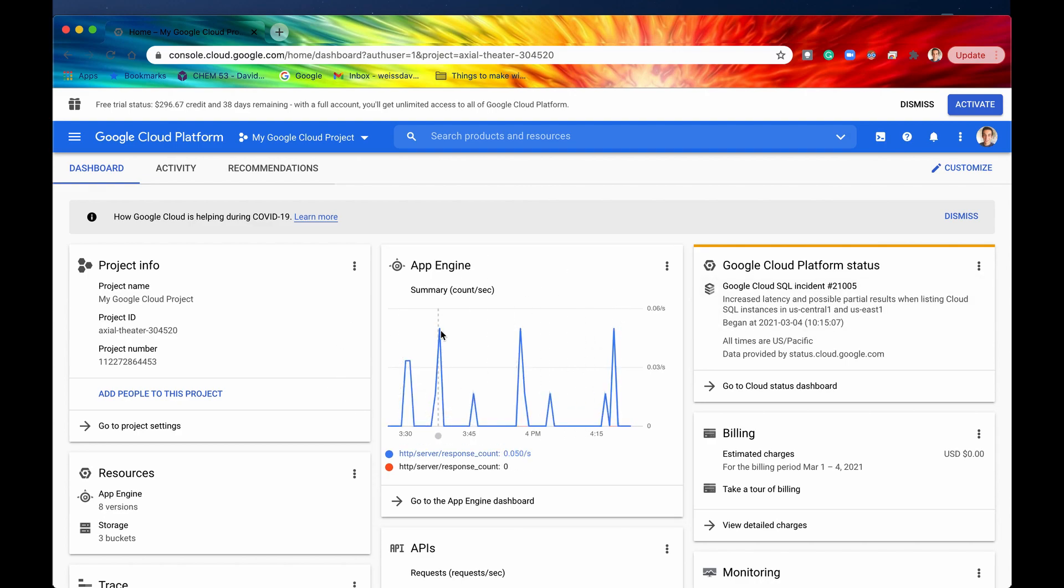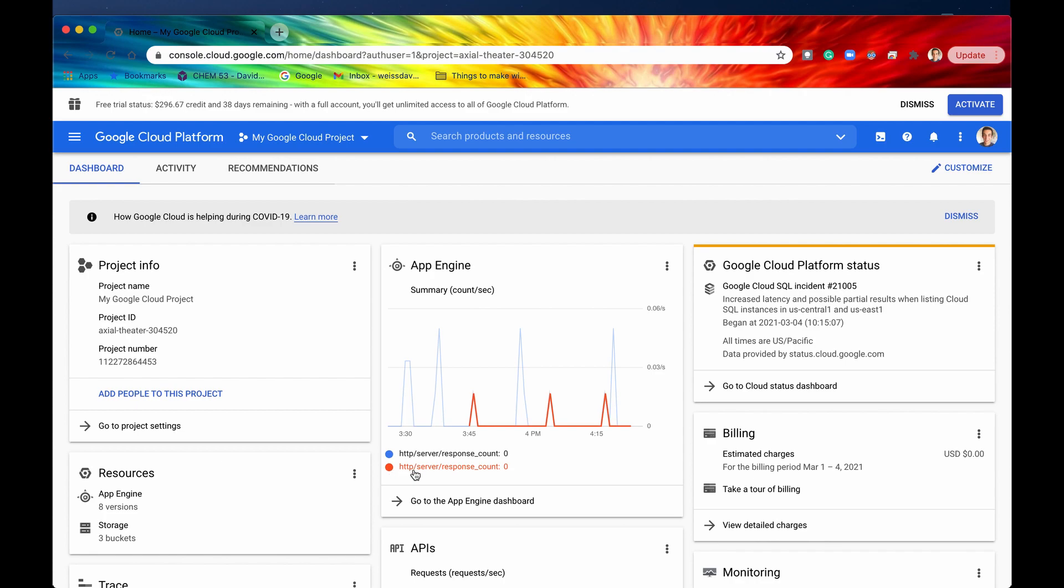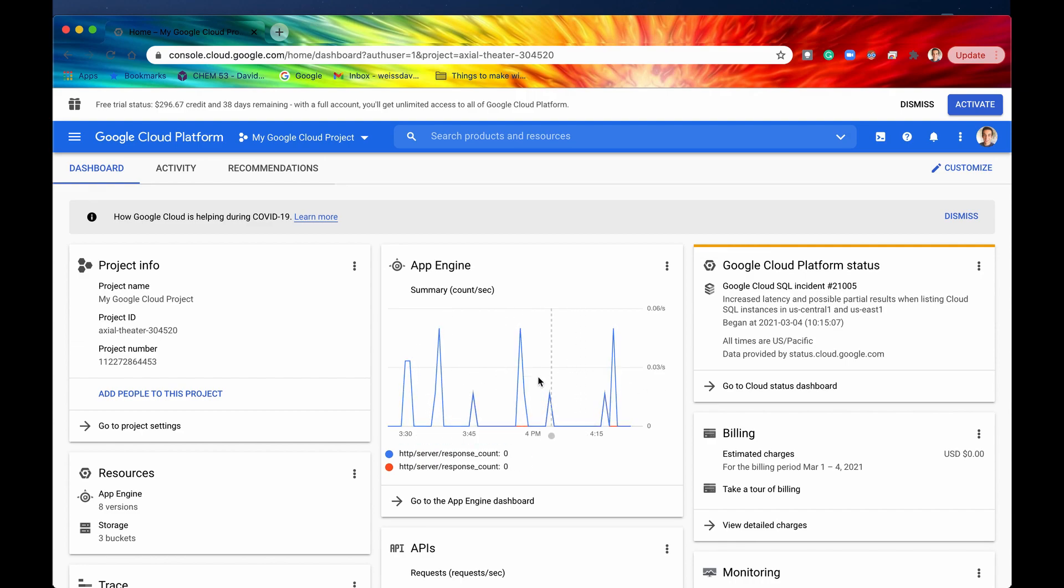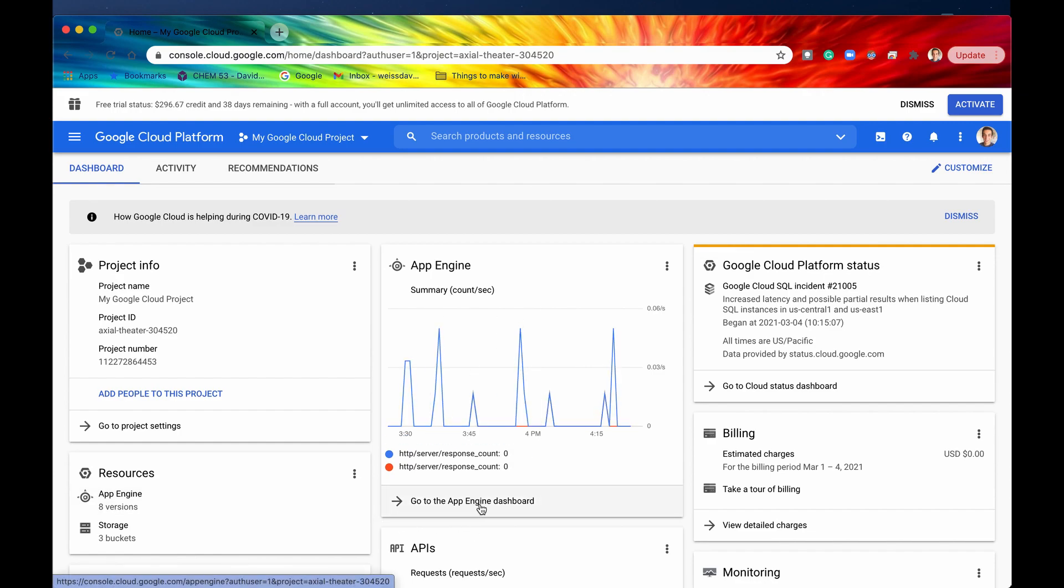So just from this Mini Dashboard you get a line graph that has the summary of counts per second. The blue is the responses per second. Blue is everything underneath the 400 HTTP response and then red is all of my 400 and above HTTP responses. So I can see that there was three errors and then with the blues I can see that there has been a lot of successful responses as well. This is just the Mini Dashboard but if we want to go to the actual real dashboard we just need to click on this link right here. Go to App Engine Dashboard.